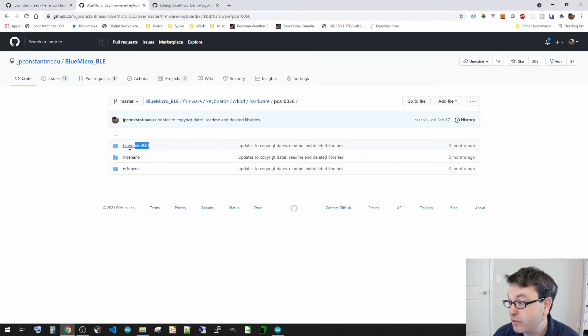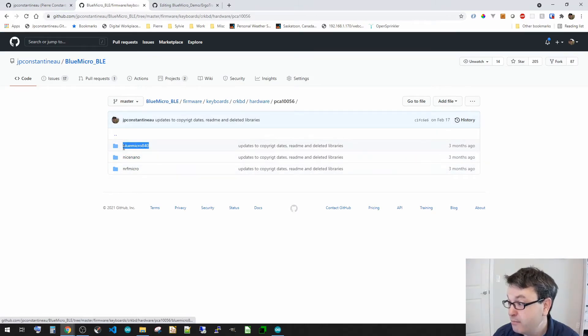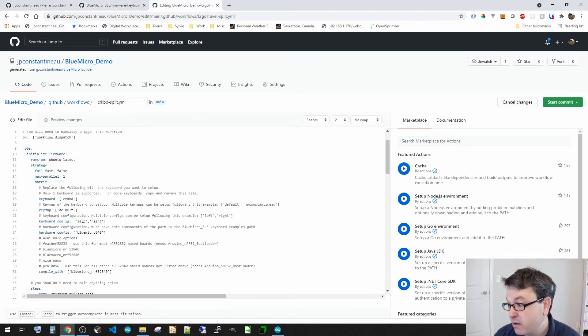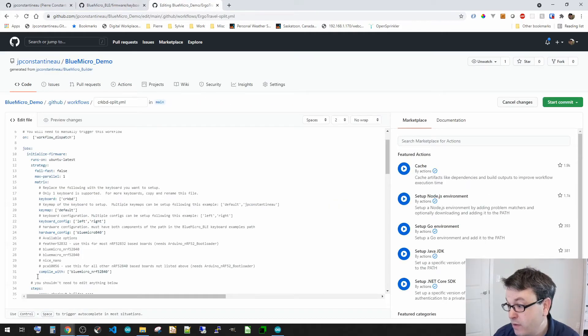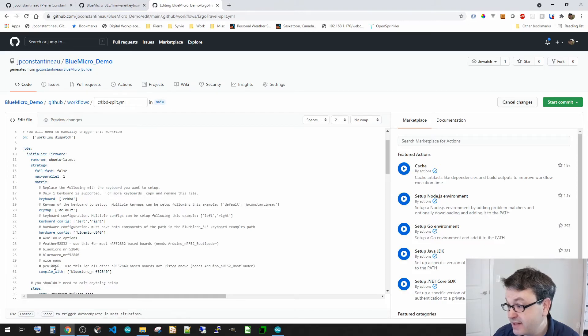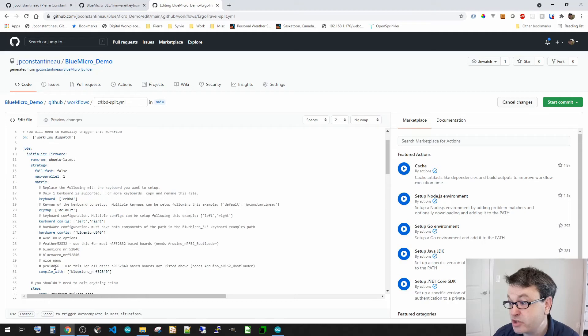And then in the hardware, I only have the PCA10056, but let's go in ground. So I've got a BlueMicro as well. So if I go here, I've got default, left, right, BlueMicro, and then the PCA10056. But then I could select to switch it over to the BlueMicro 840. So that would be a good one.